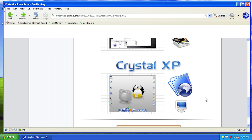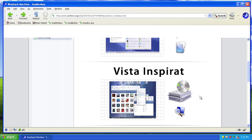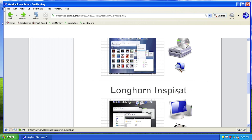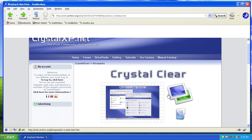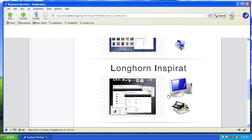I mentioned in that video that I would possibly be doing future videos on the other three Bricko packs that CrystalXP.net offered, and a lot of you said that you would like to see videos on all these other packs. Today we're going to be starting with the Longhorn in Spirit theme.